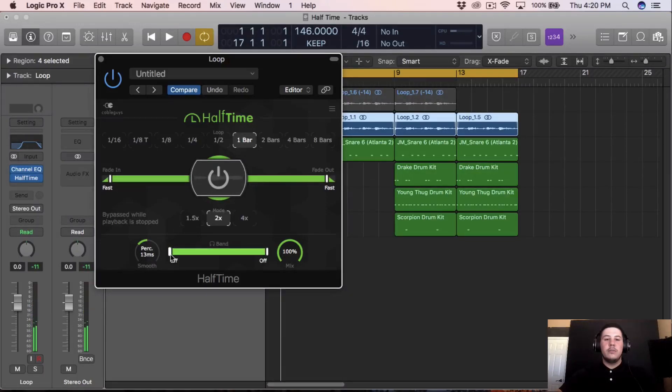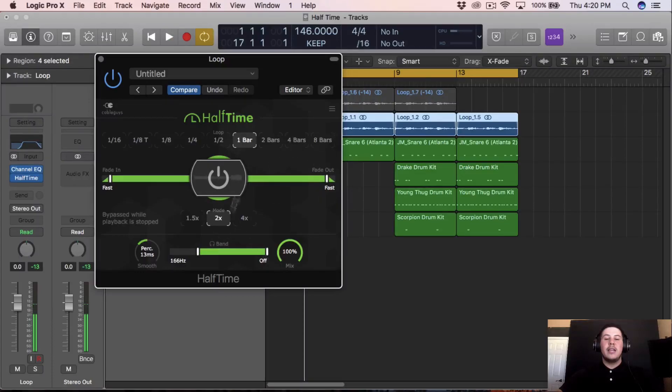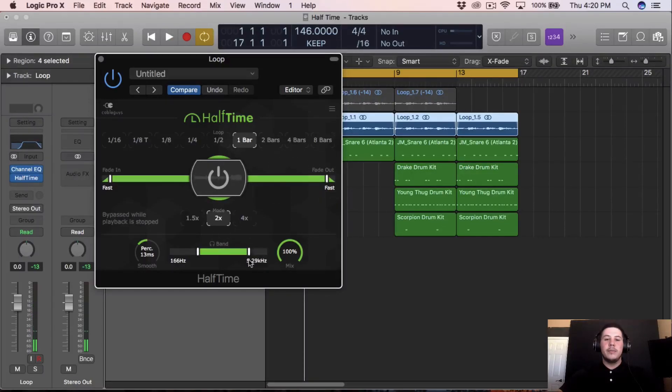And you could also move the band, and you could put like a little melody in the background. But I'm just keeping it like this.